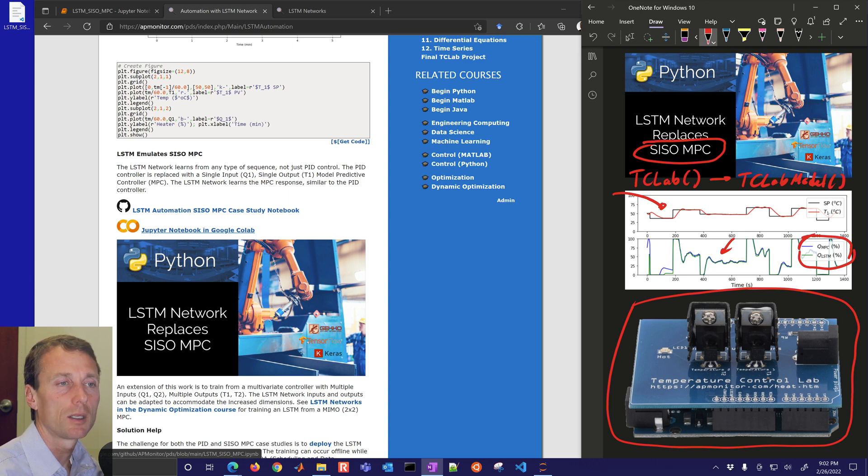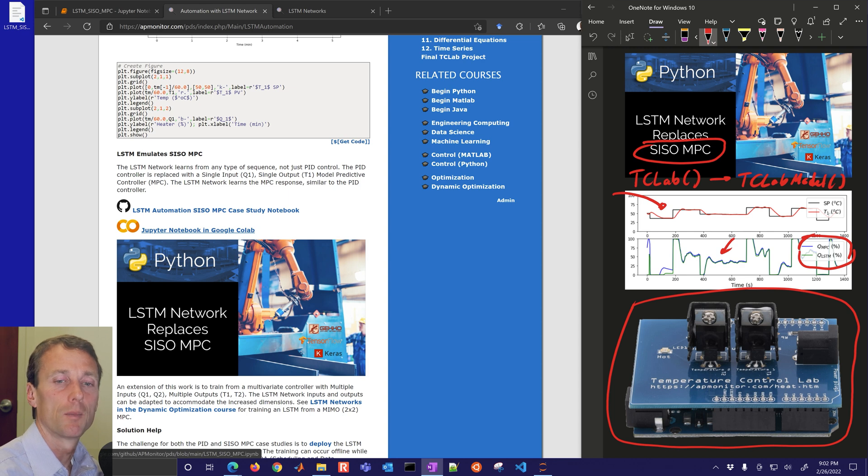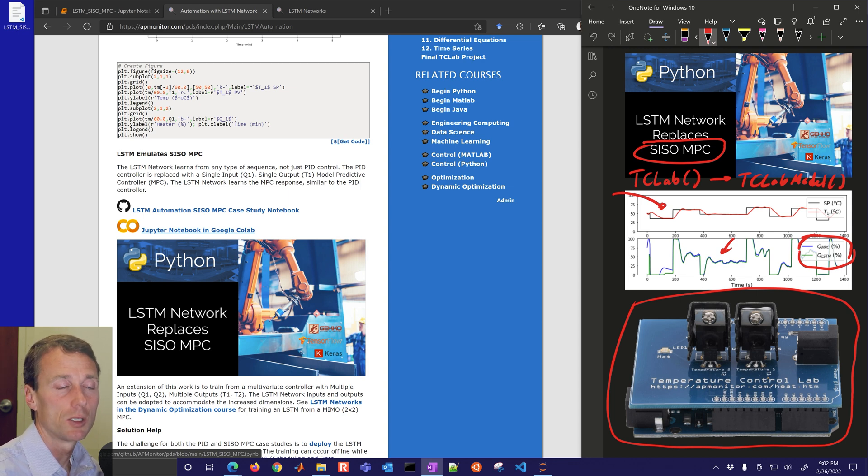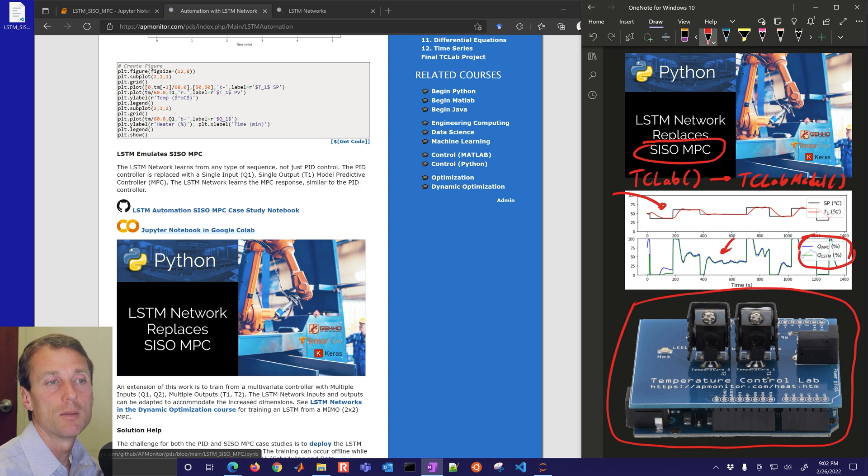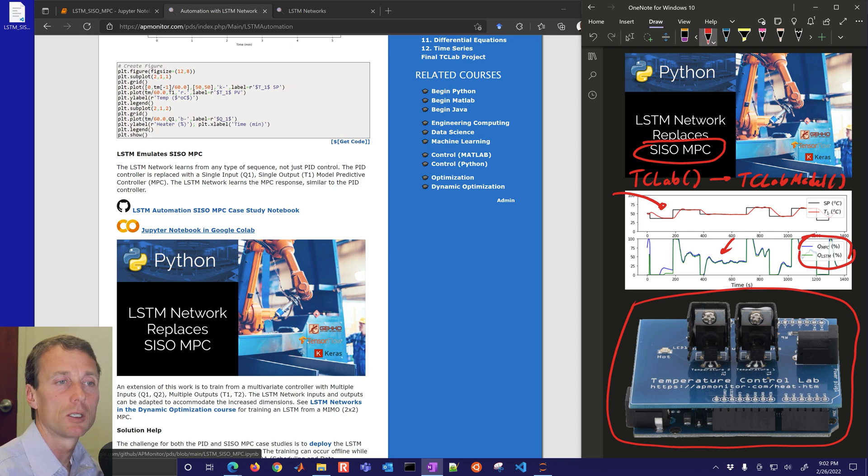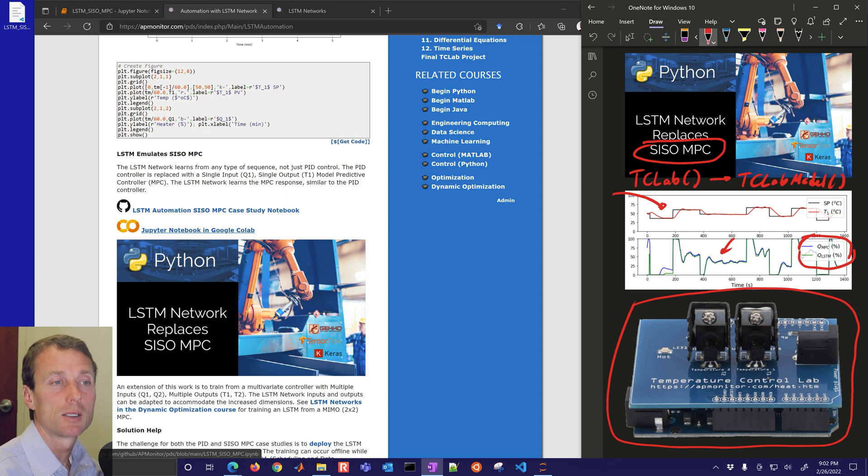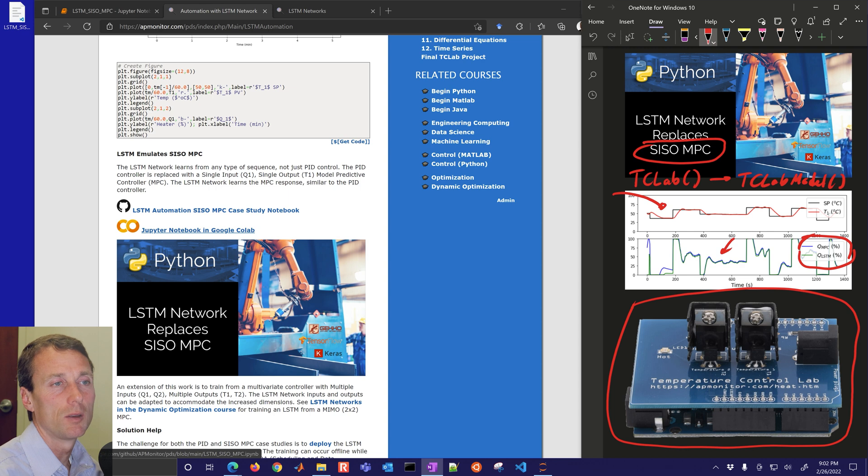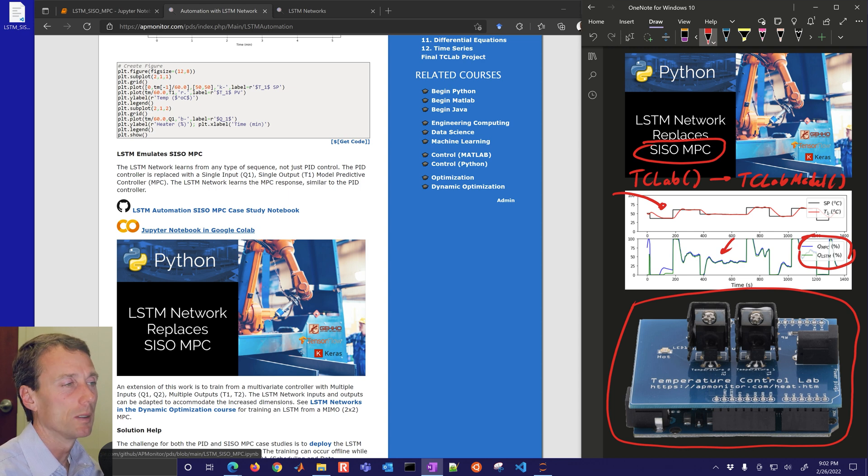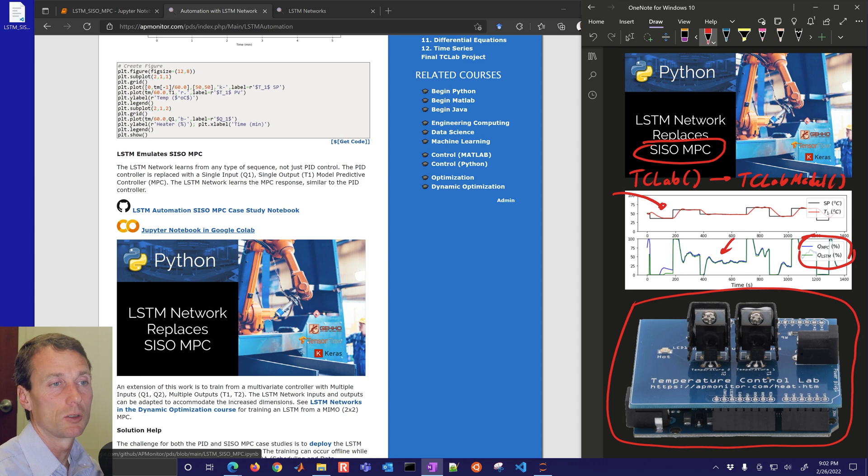The other thing that allows you to do, let's say you have a commercial MPC solution, you could potentially train and learn from that MPC and then potentially convert over to LSTM and that might save license fees or there might be other considerations for deploying this in an industrial control process.